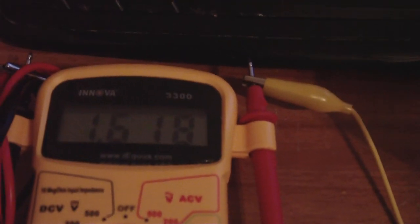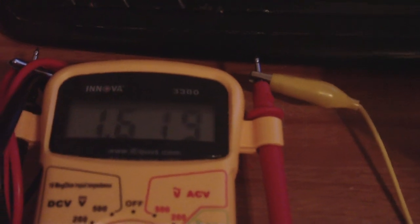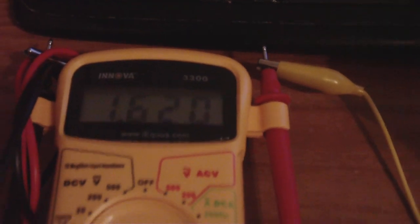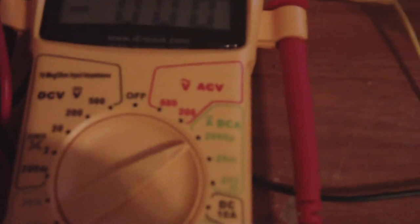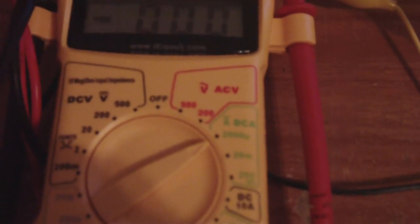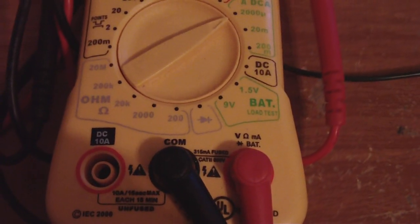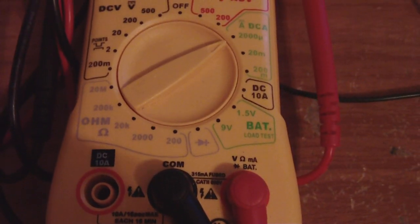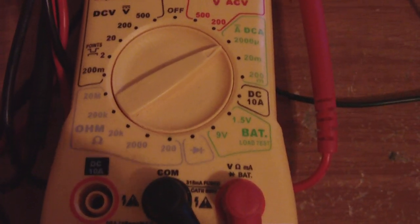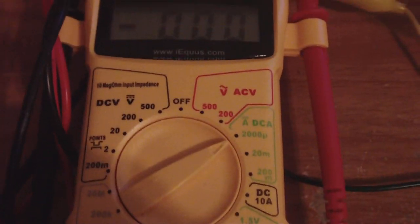1.6 volts. And then we are going to go to the micro amp scale. It is 2000 micro amp scale. I don't know if you can see that, but it reads in the micro amp scale right there.